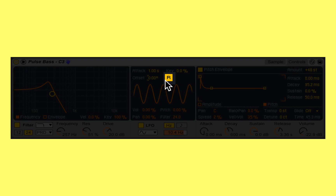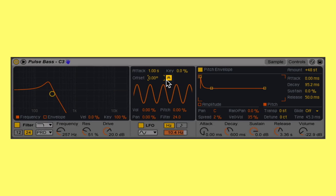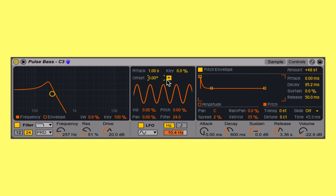Re-trigger specifies whether or not I want the LFO to restart back at the beginning of its wave shape every time I trigger a new note. I would enable this if I wanted to have a consistent attack sound to my synthesizer. With it re-triggering versus non-re-triggering, you can hear that my attack sound is constantly varying depending upon how that aligns with the LFO's continually repeating pattern.